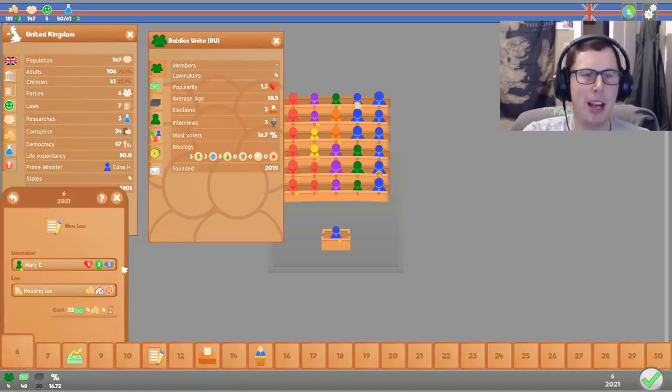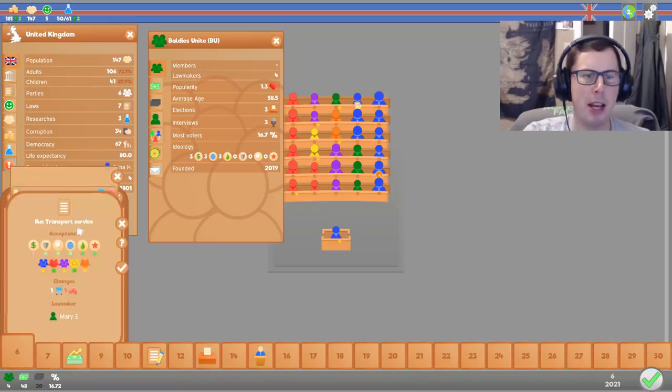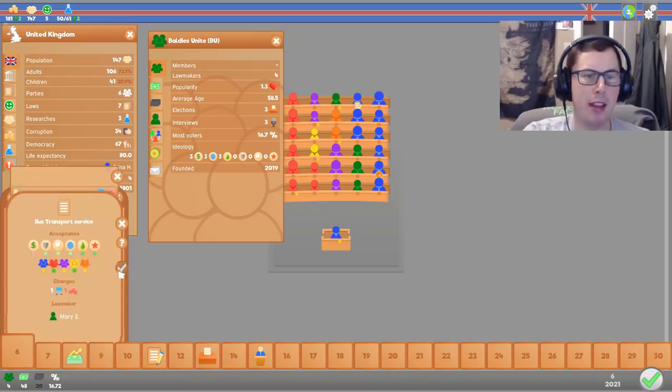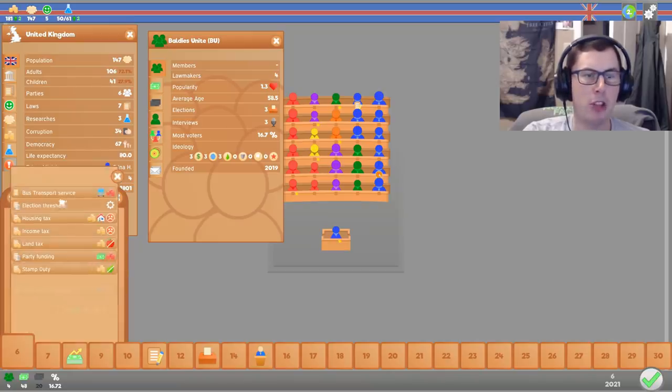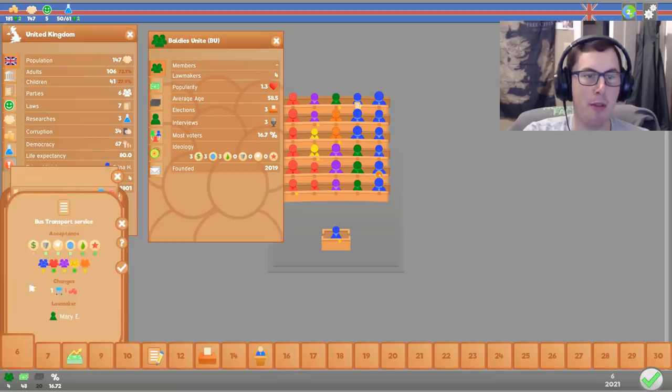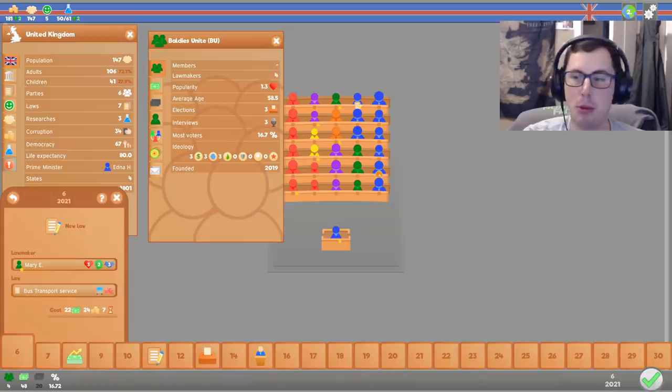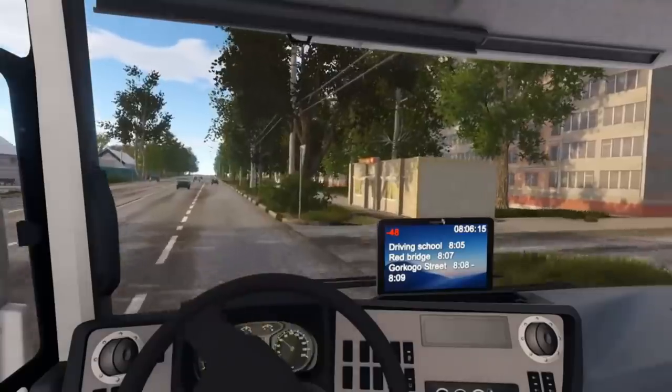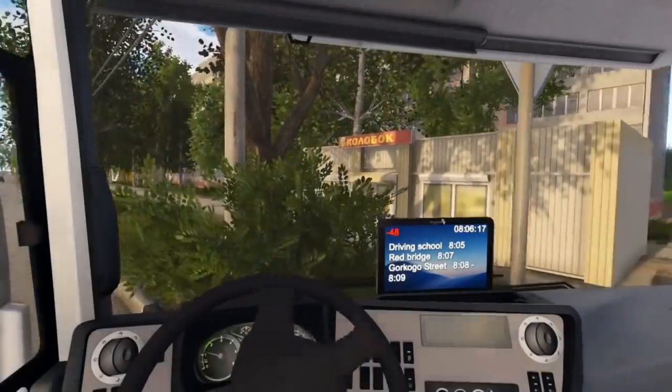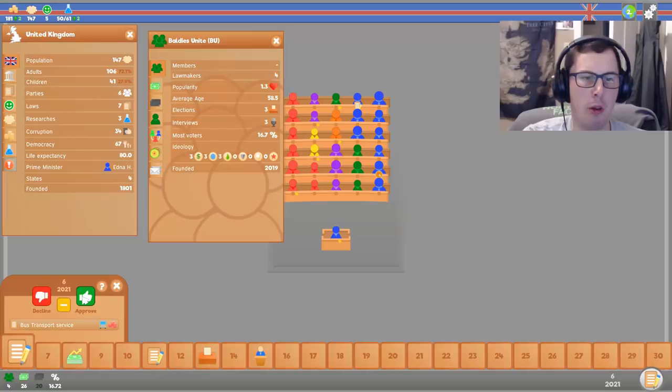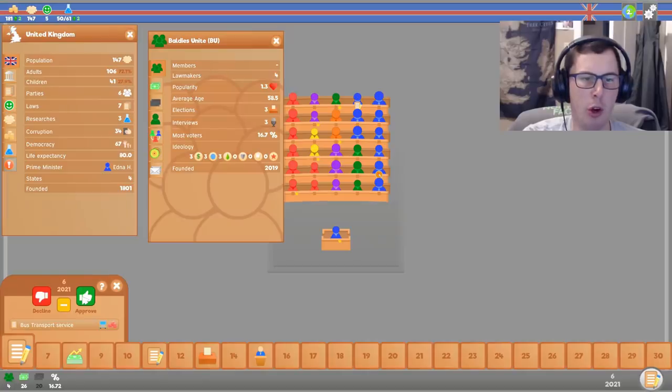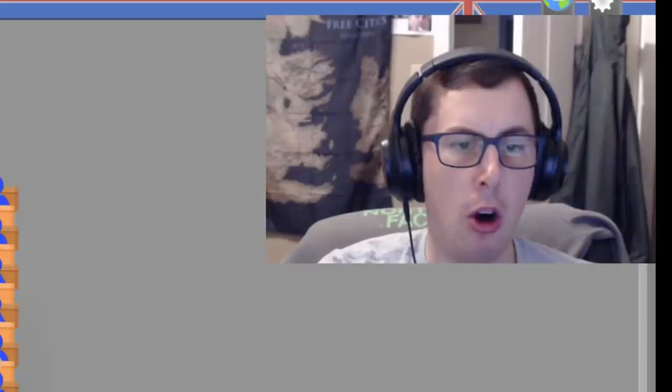So I still don't really have enough power to try and get many laws through. Except, the bus transportation service. I think people are in favour of this. Oh, this is great. This would go down very well with the people. Get out of my way. Get out of my way. Oh my giddy aunt. I approve of bus transport service. Come on. Come on. Come on. We got it through.